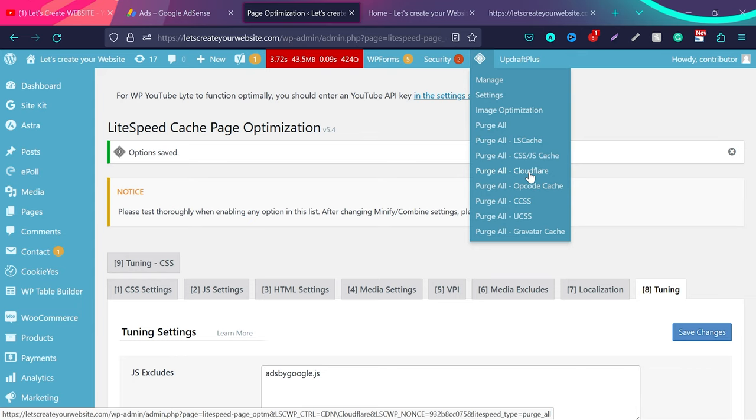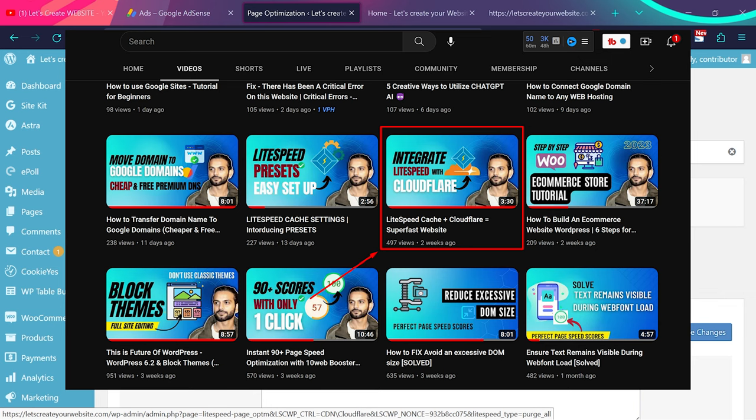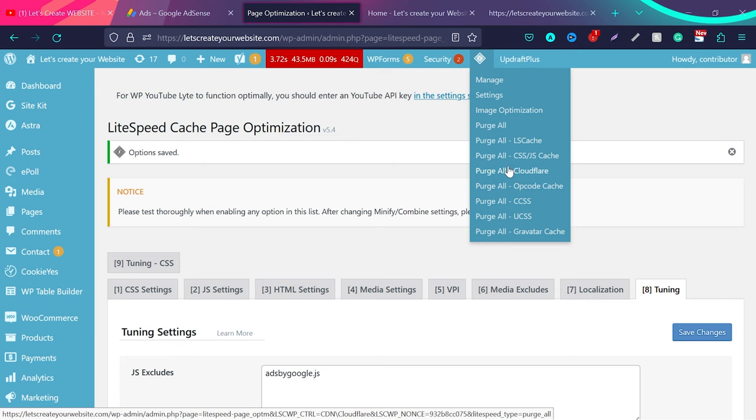What happens sometimes when you use Cloudflare on your website and haven't connected Lightspeed Cache with Cloudflare is that when you clear the cache, your Lightspeed cache clears but you still have cache on Cloudflare. I created a detailed video on how to connect Cloudflare with Lightspeed Cache plugin - check the description. When I click Purge All, all the cache will be cleared.